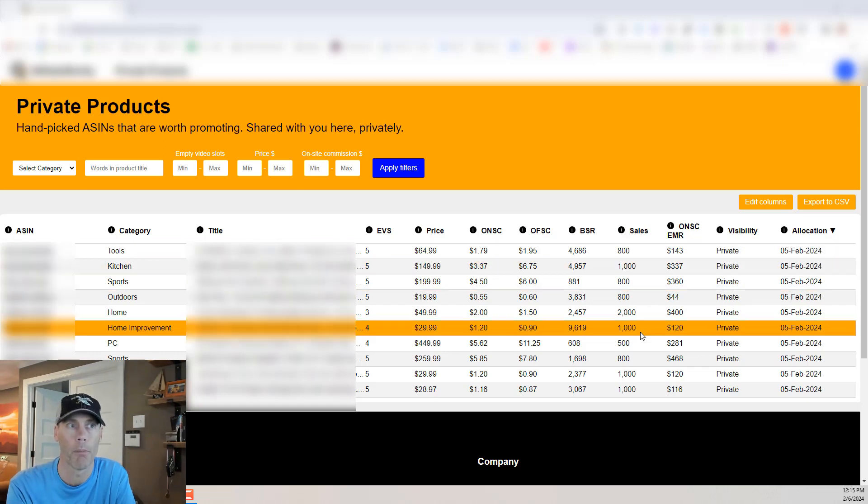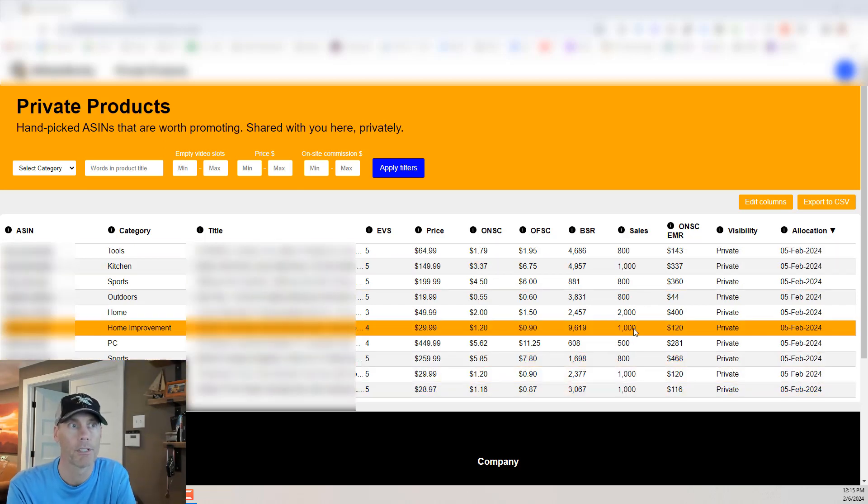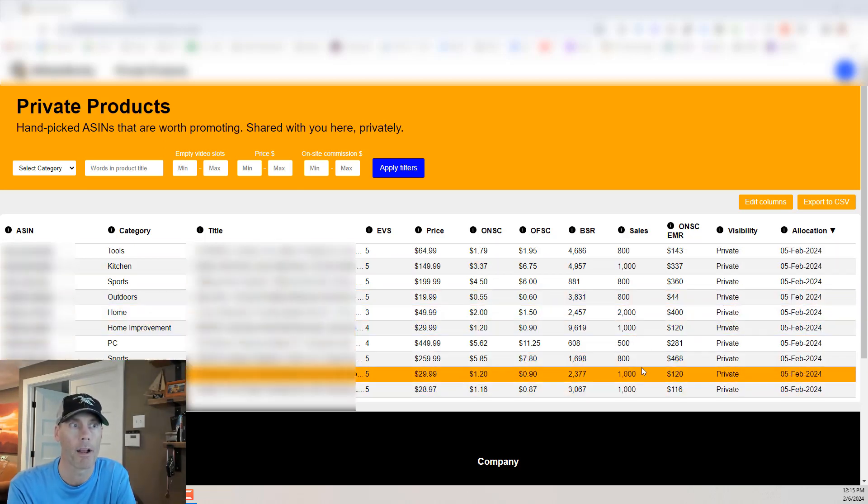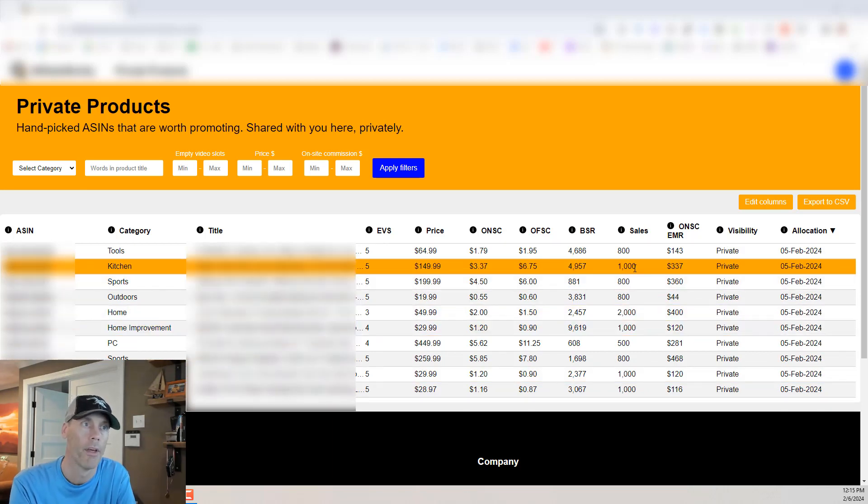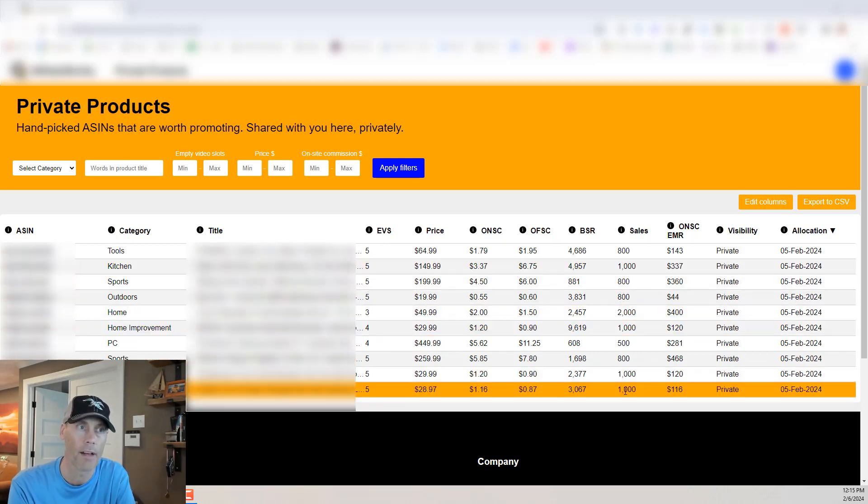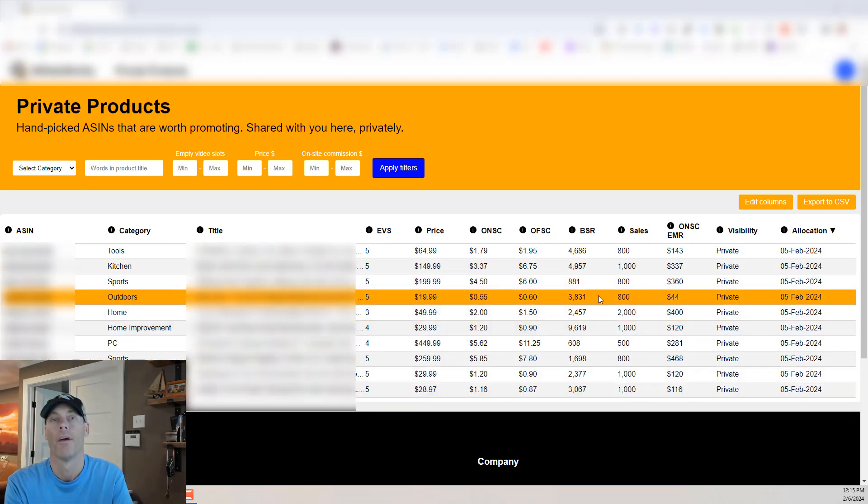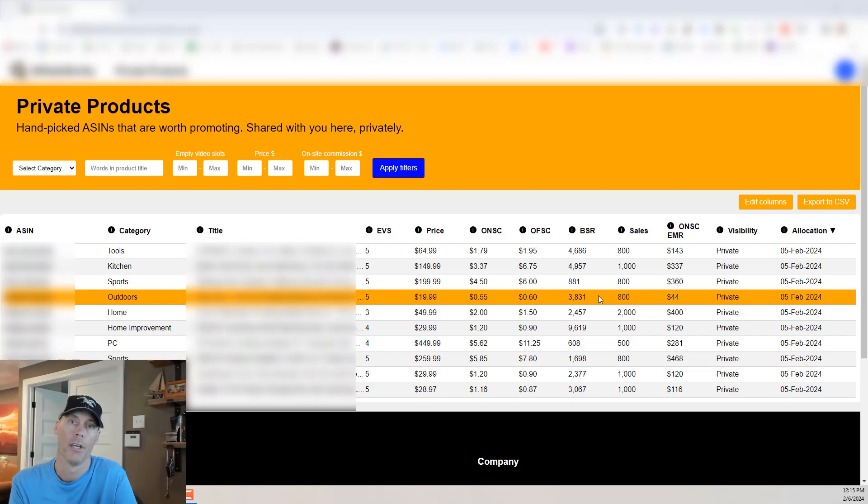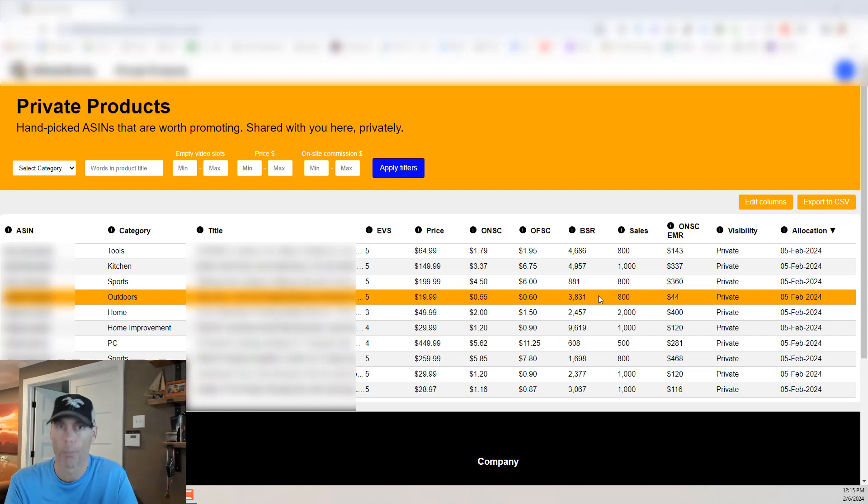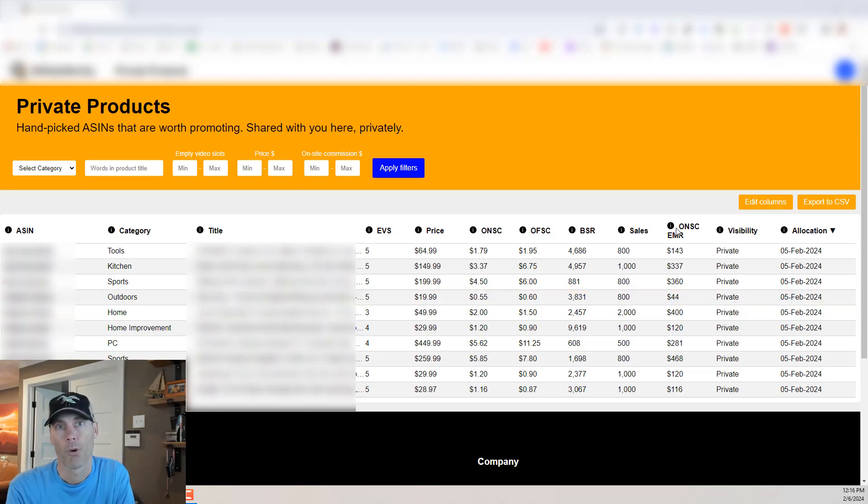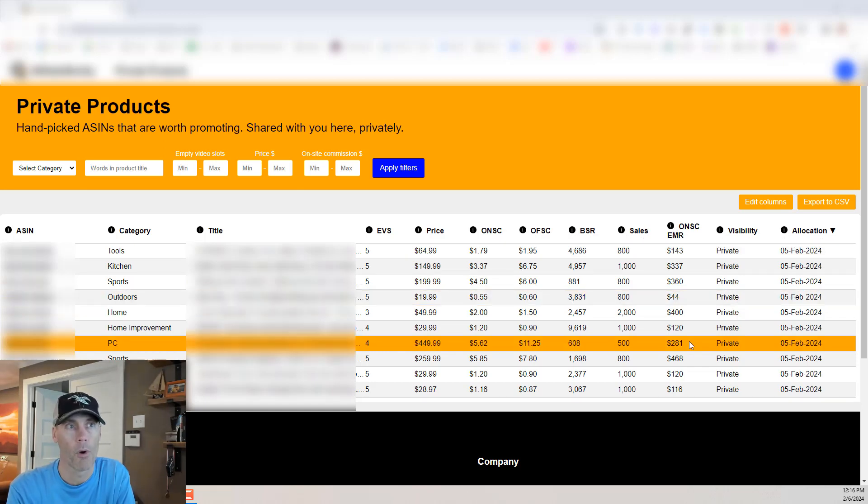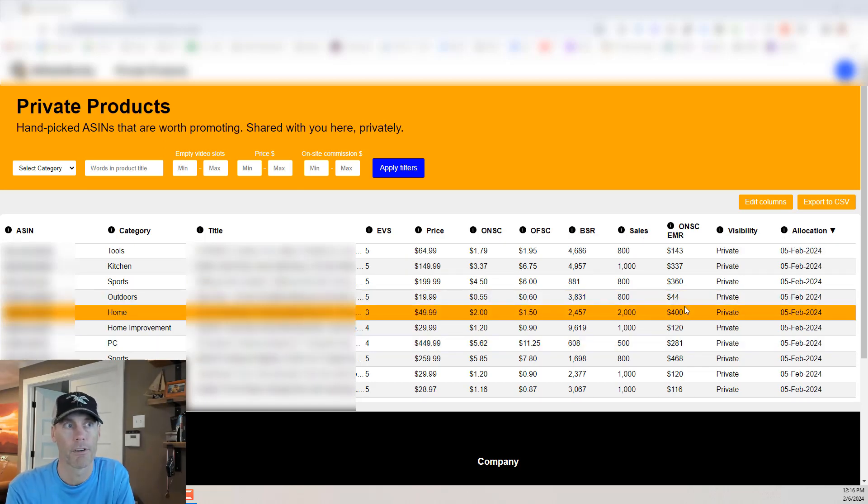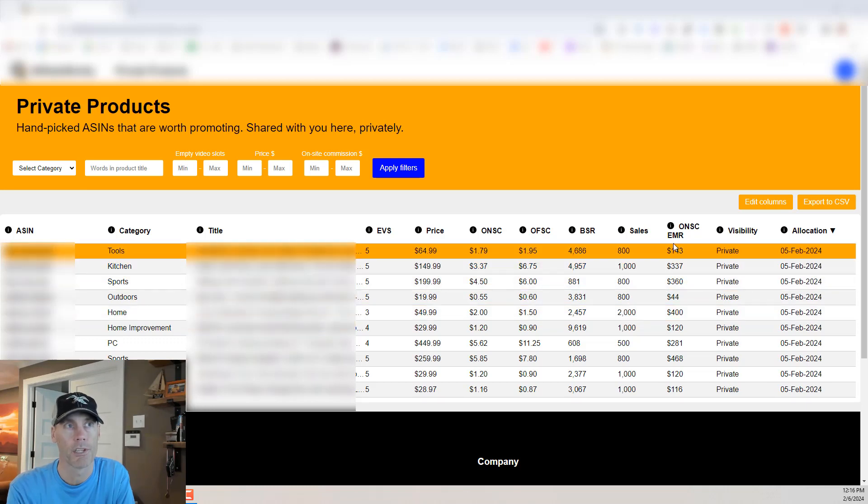But as you can see we've got products here that are selling two thousand a month, a thousand, a thousand, a thousand. So there's a lot of different product sales and obviously with volume the more products that are sold the more potential commission that you can make.